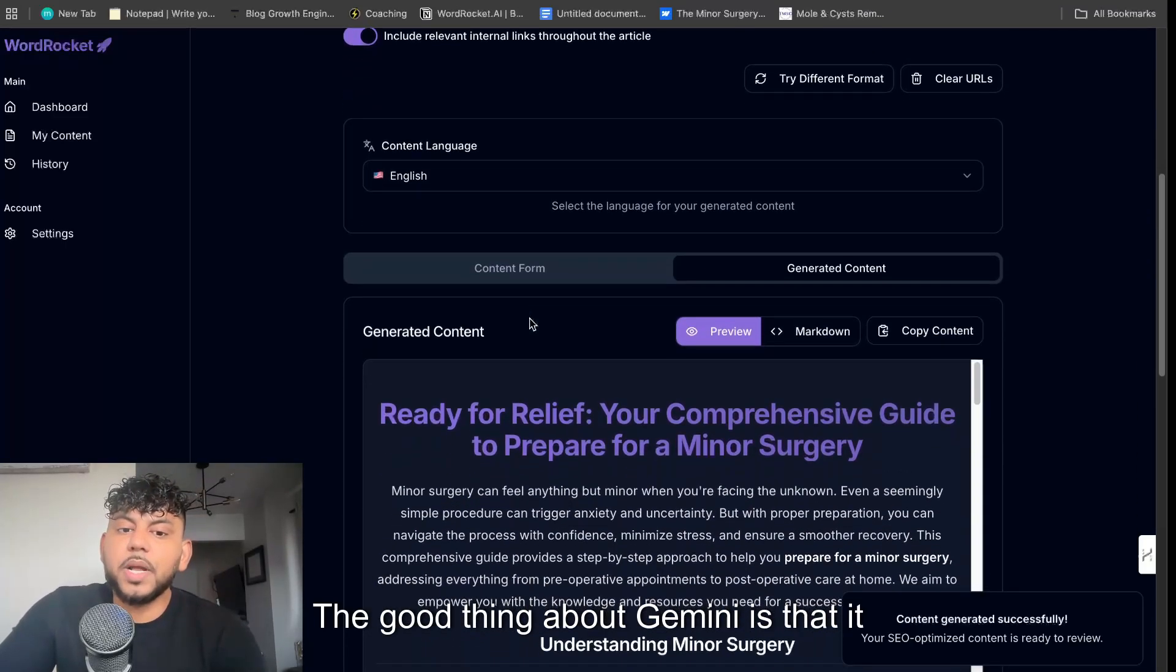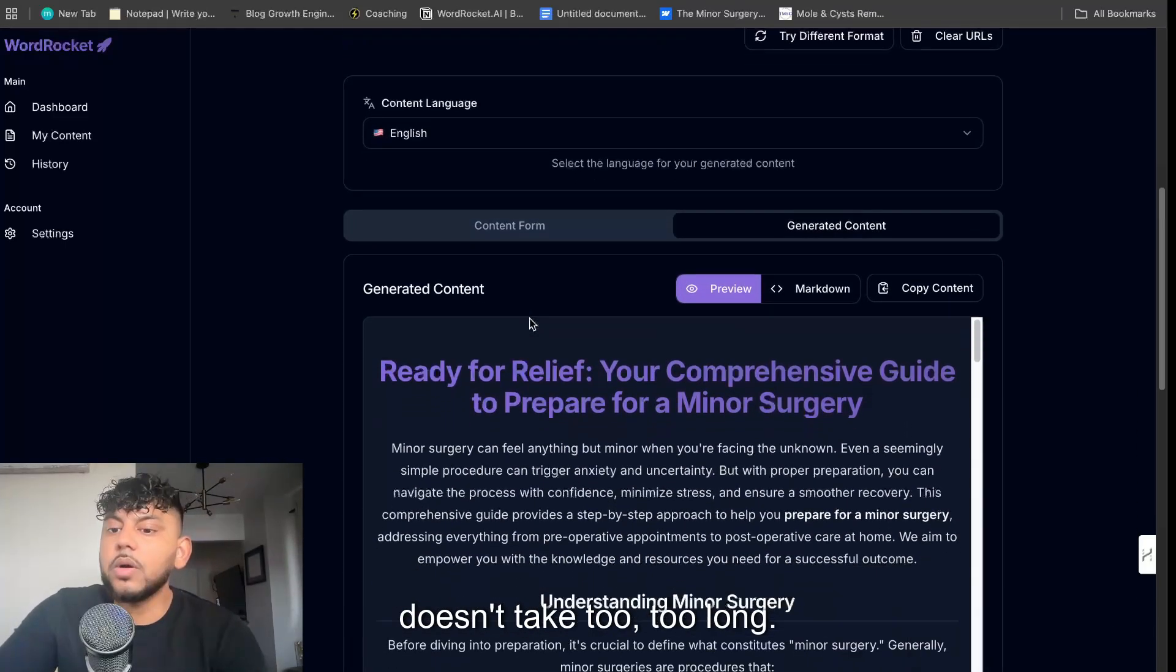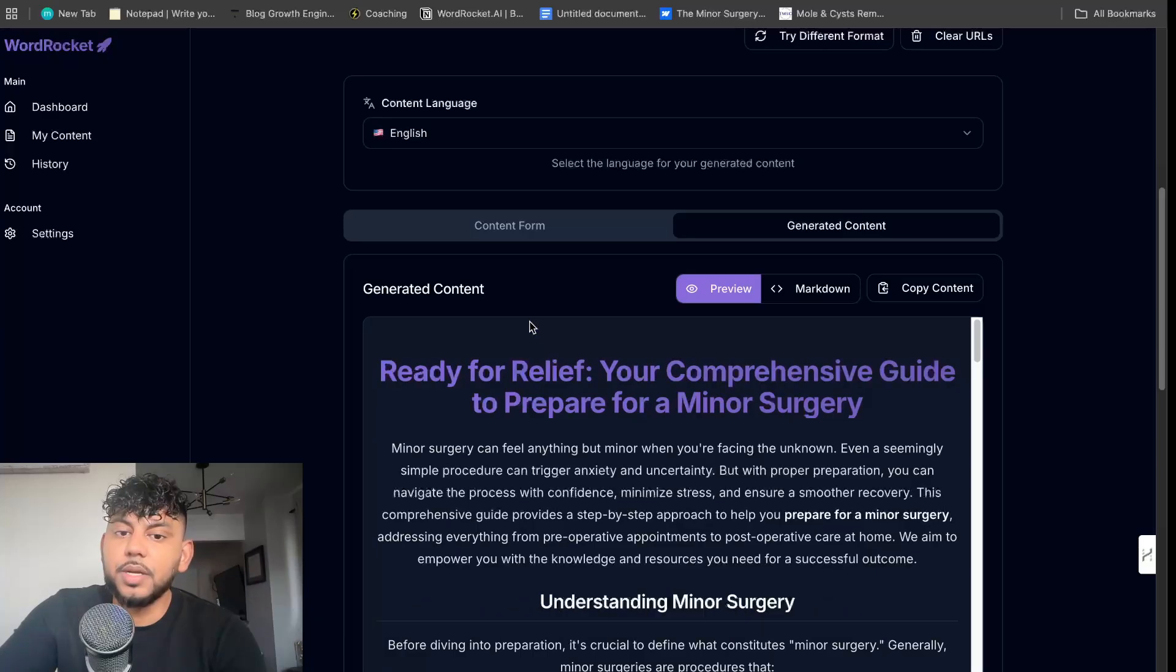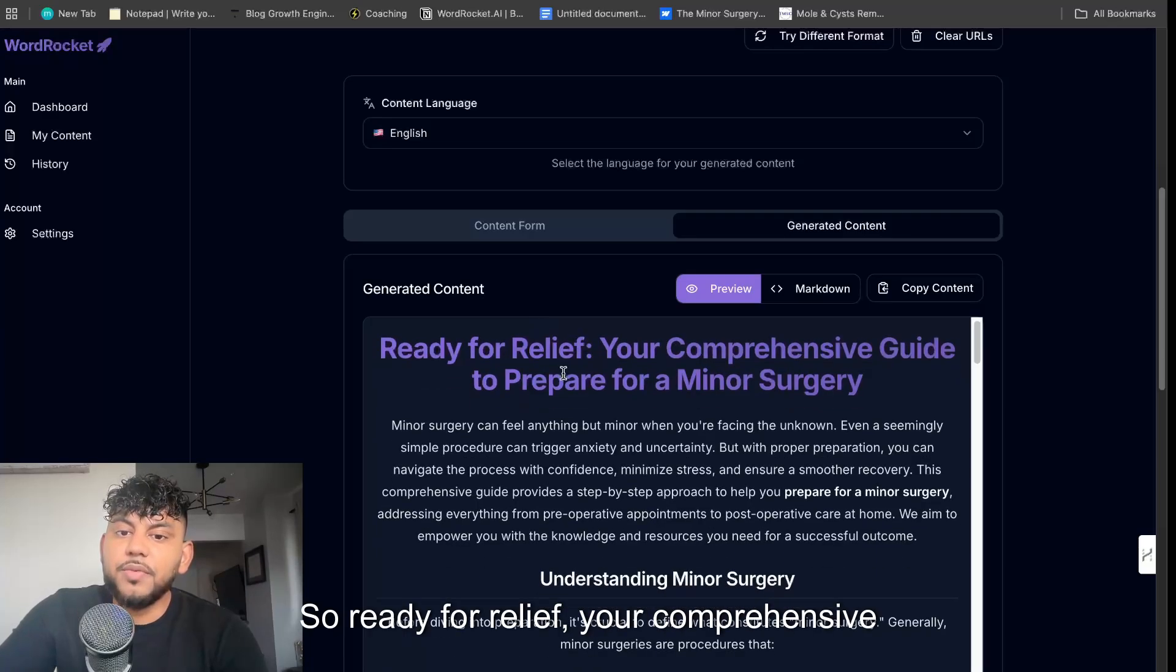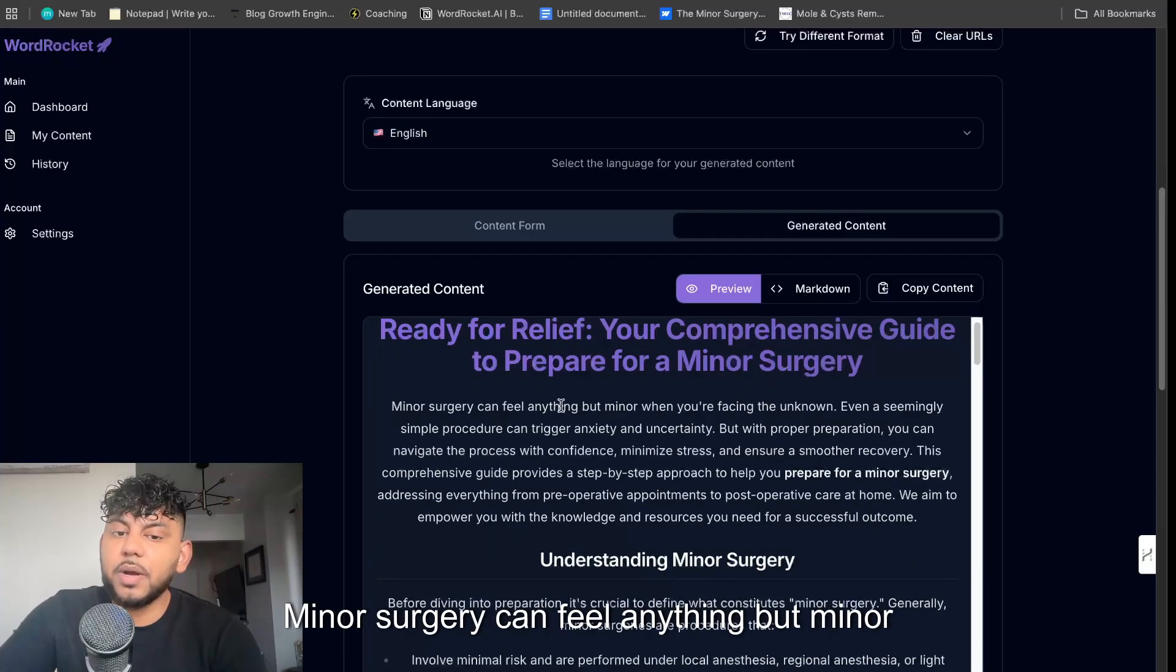Once it's finished we'll come back and take a look at the actual content. The good thing about Gemini is that it doesn't take too long. So now the content has been generated.